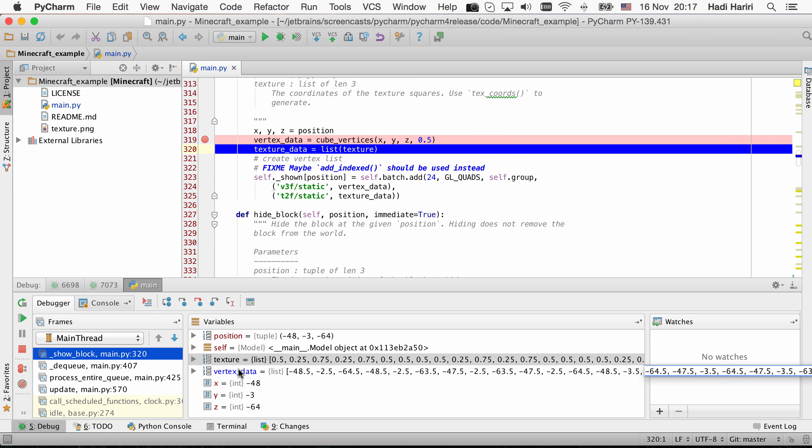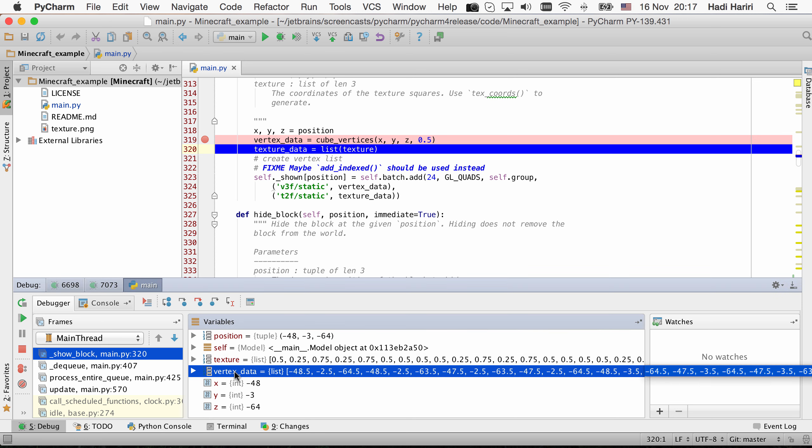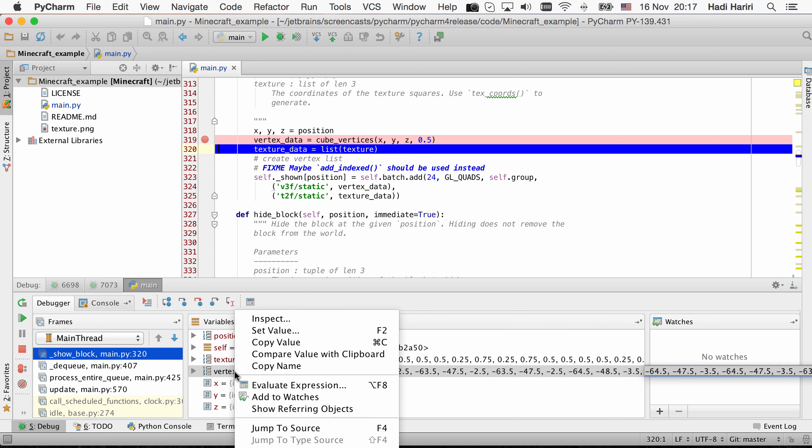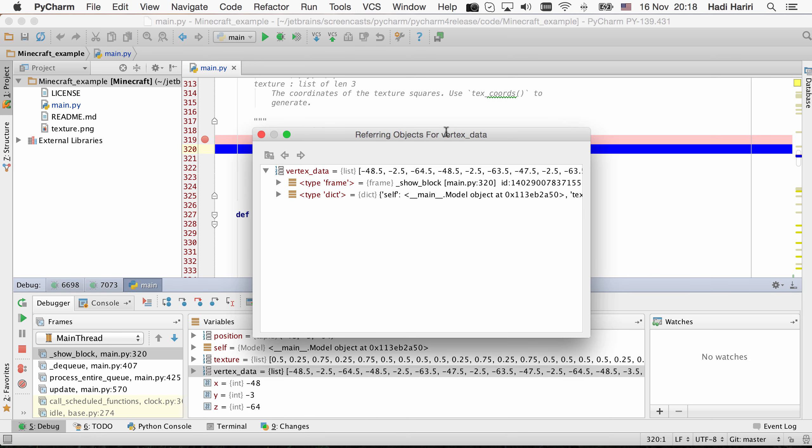Finally, we've added support for referring objects. When debugging, we can right-click on any variable and select Show Referring Objects. And this shows all of the referring objects for that specific variable.